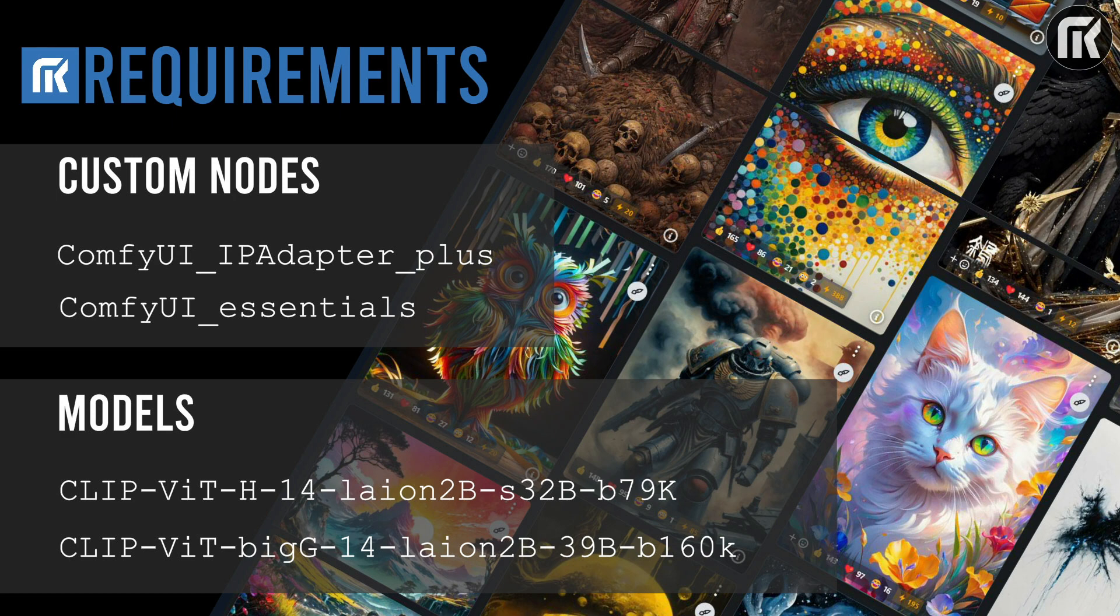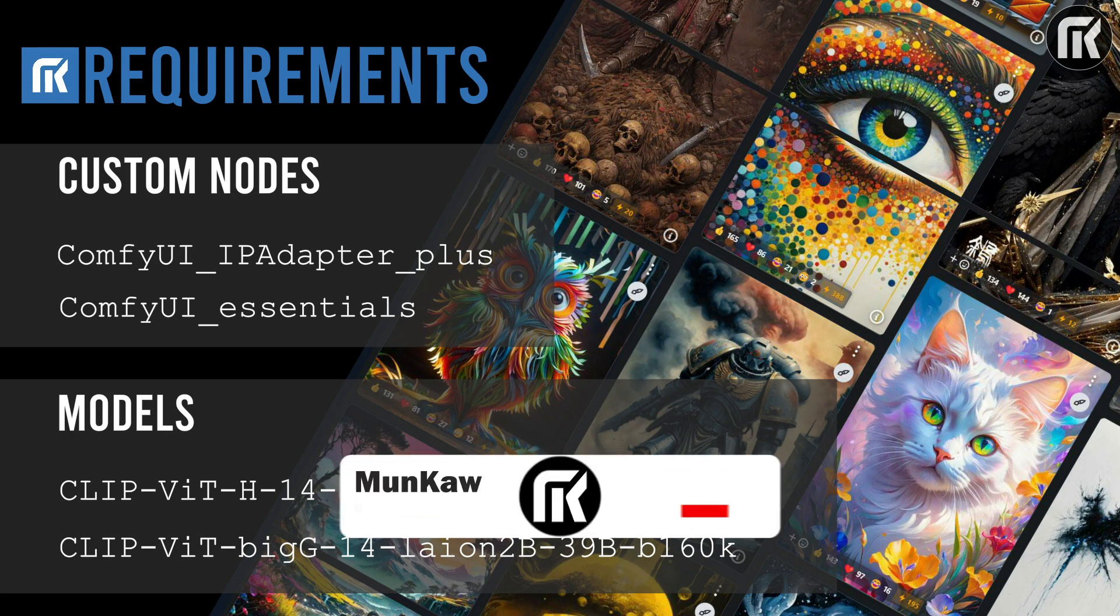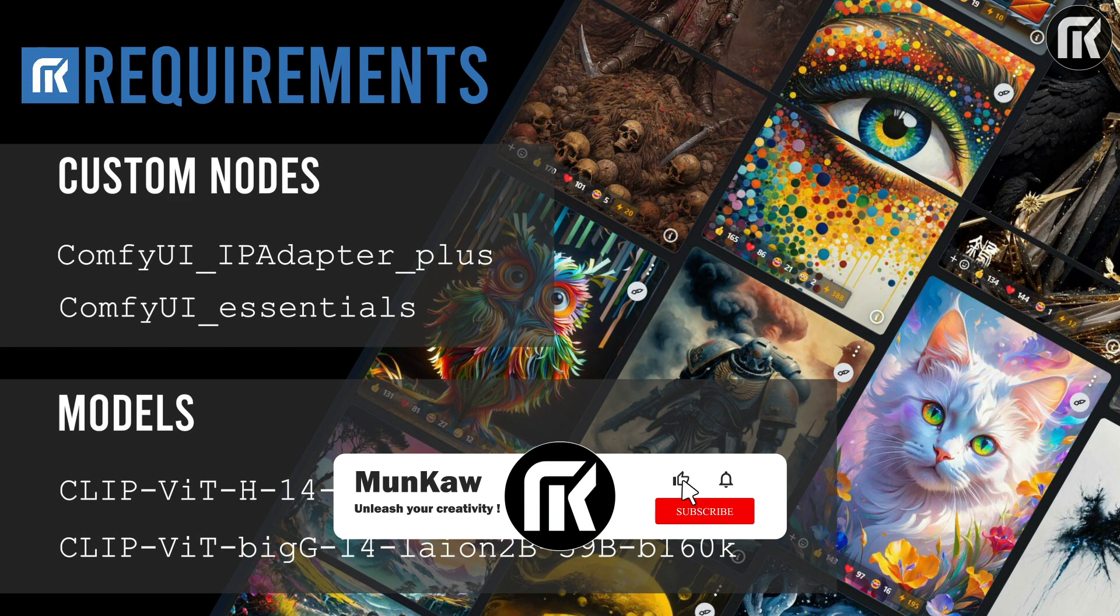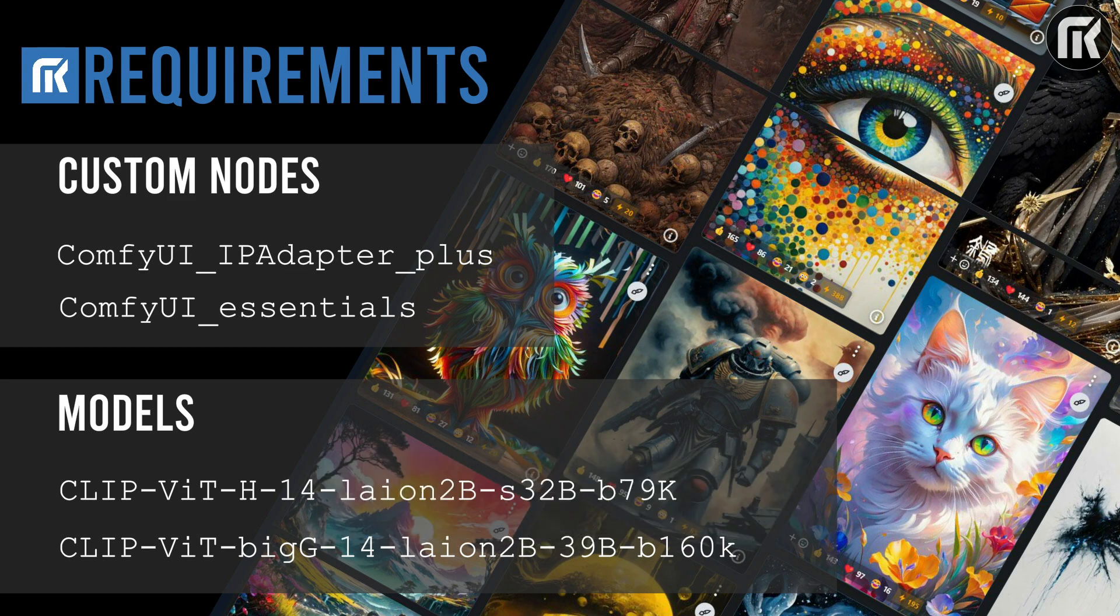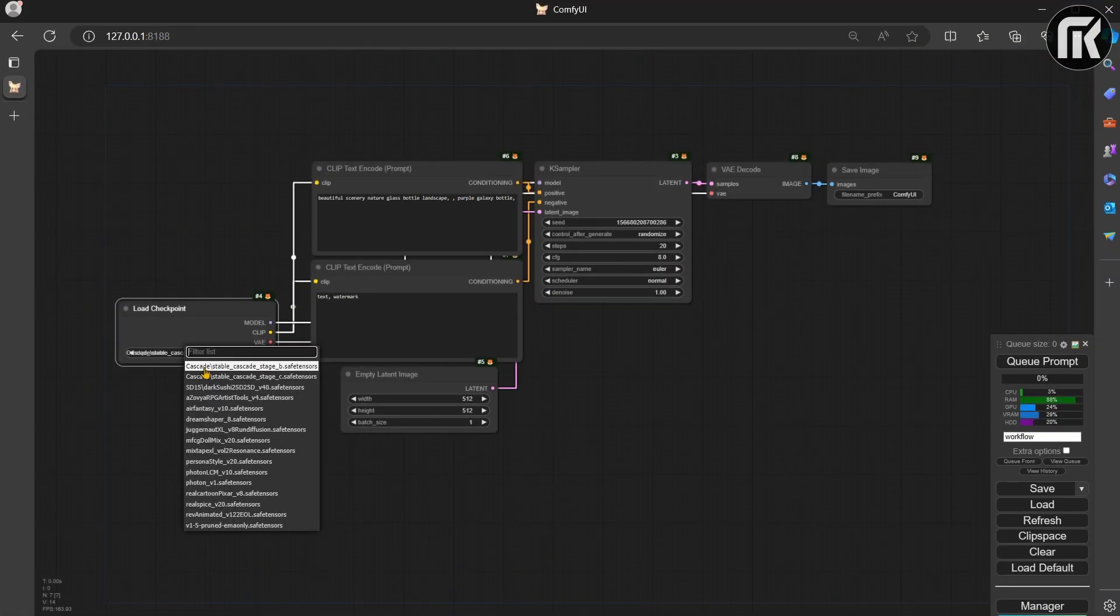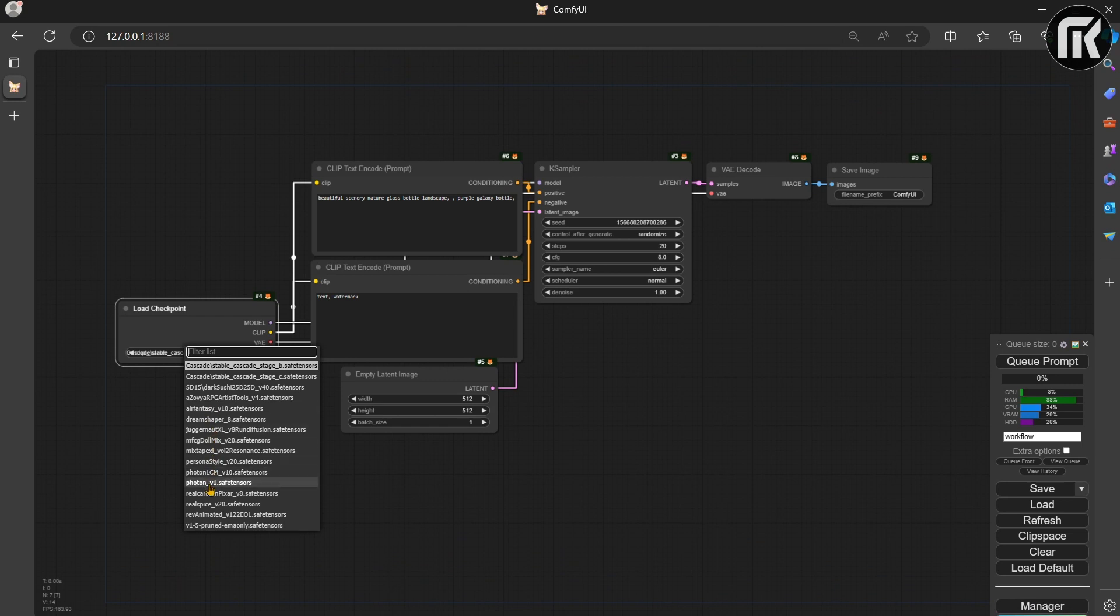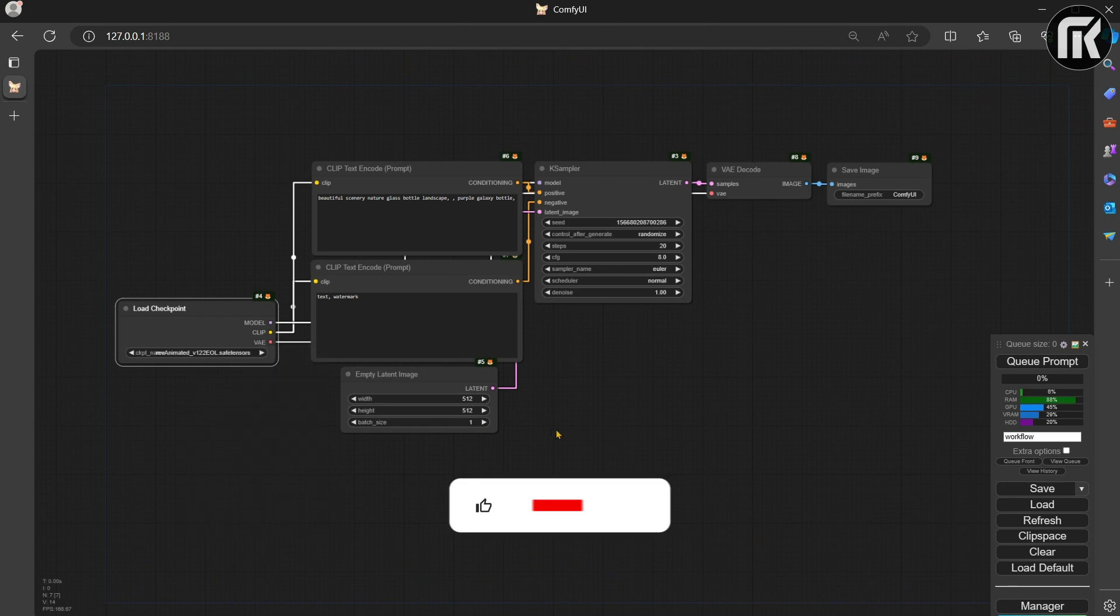If you are new to Stable Diffusion, check out the video in the description. It explains the basics of ComfyUI. ComfyManager has to be manually installed. Let's start with a basic ComfyUI workflow and see what is required.